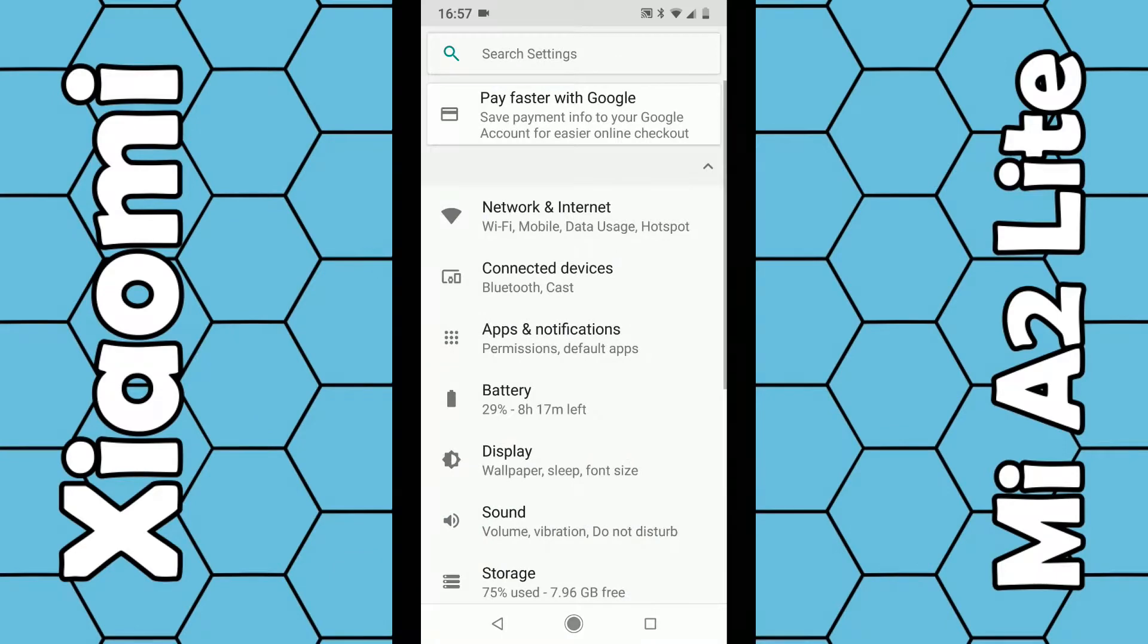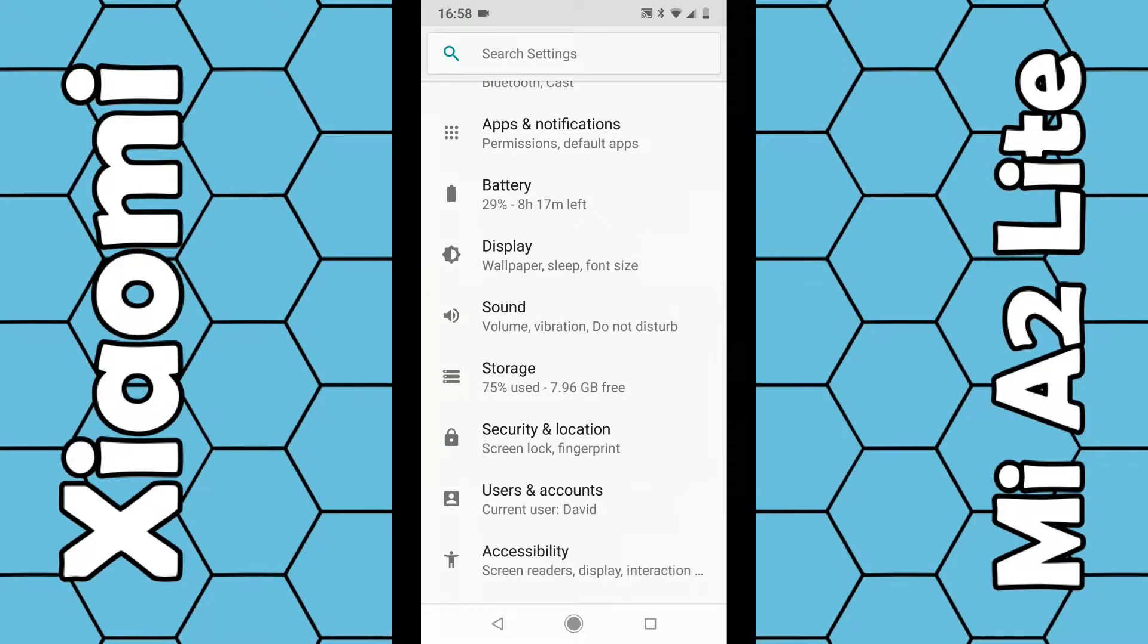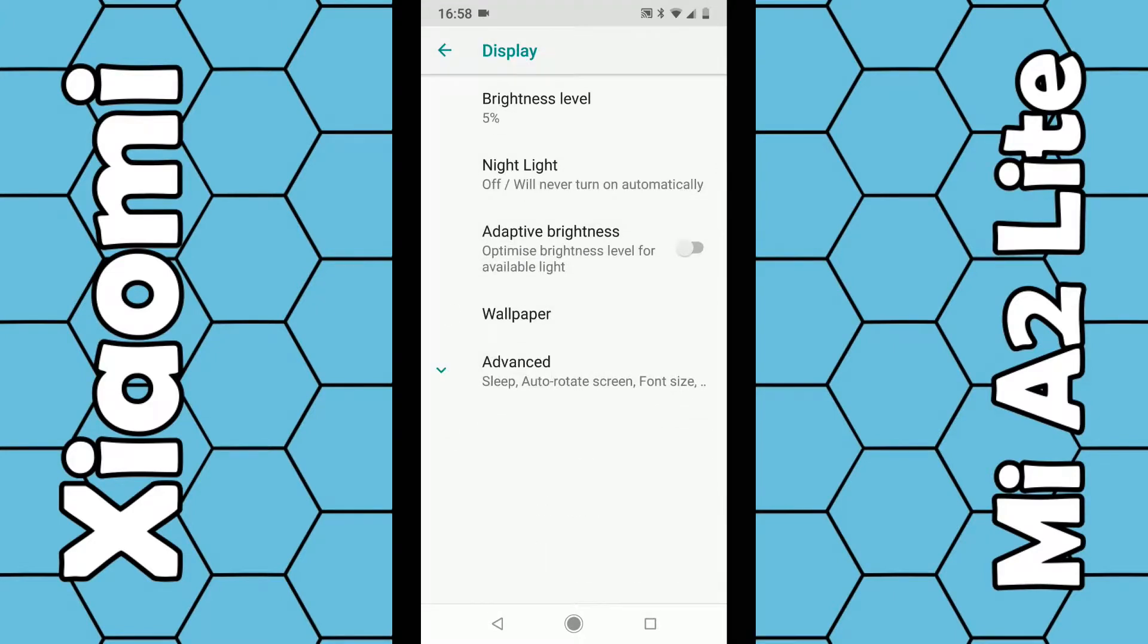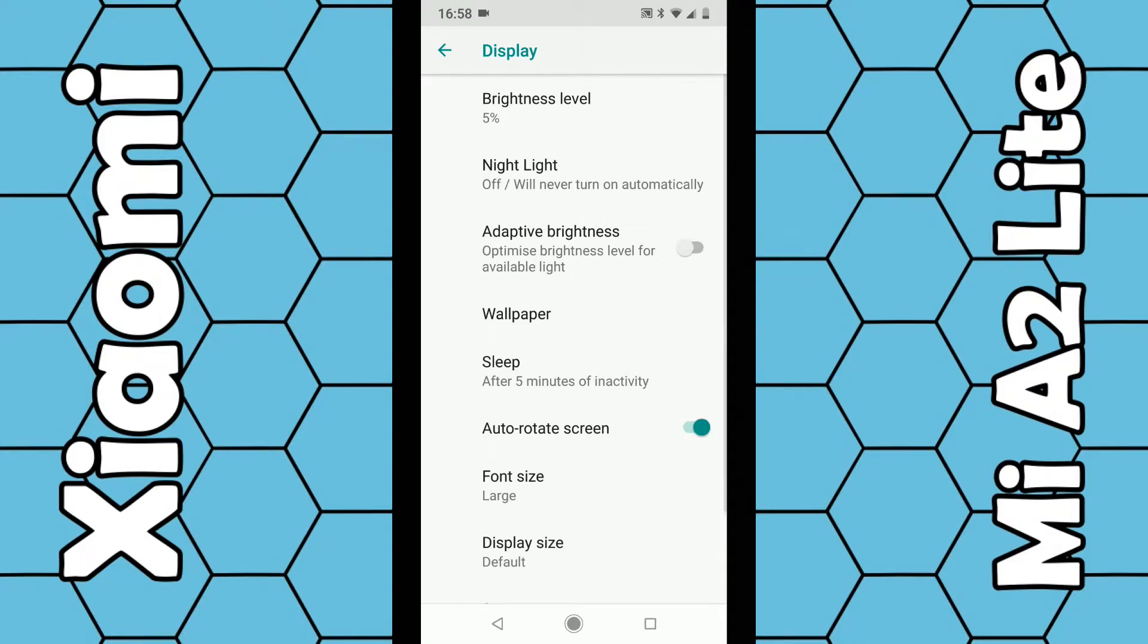Once you're on this page, look for Display—it's roughly in the middle. Click on Display, then at the bottom, click on Advanced. You can see Sleep here, so click on Sleep.